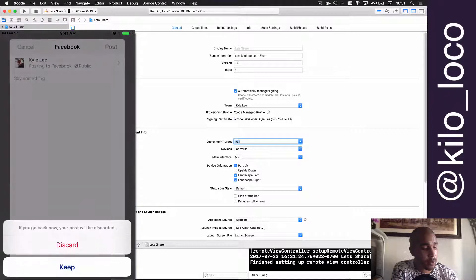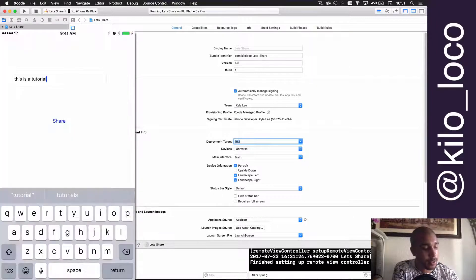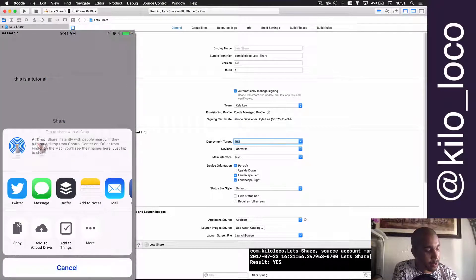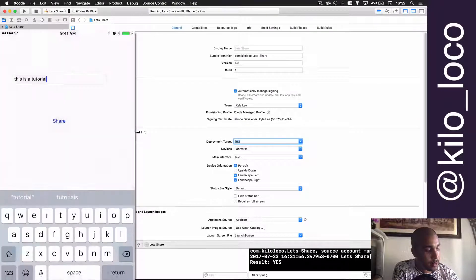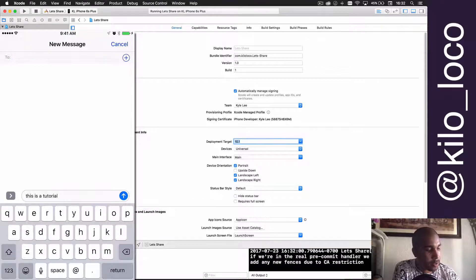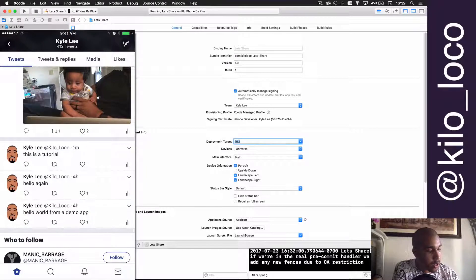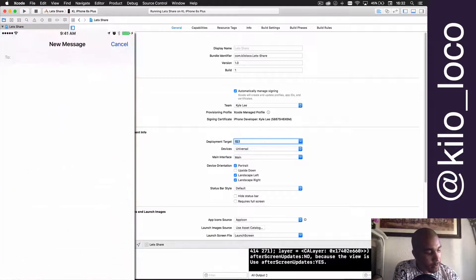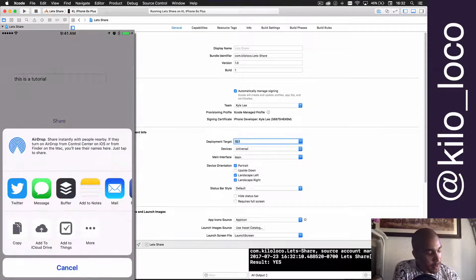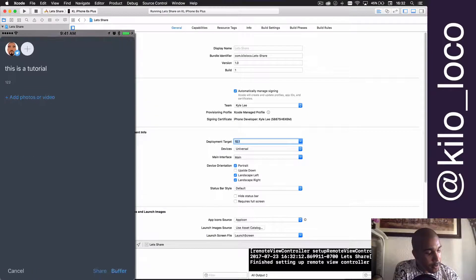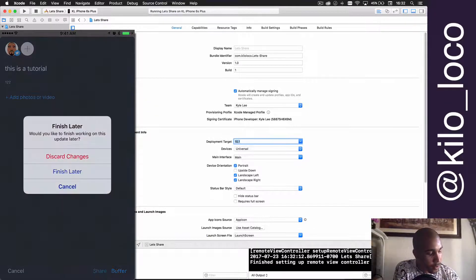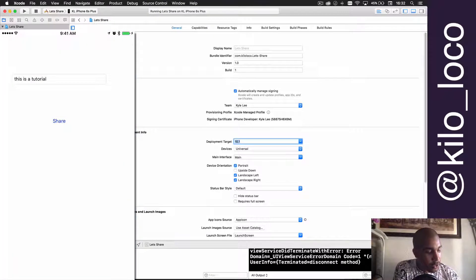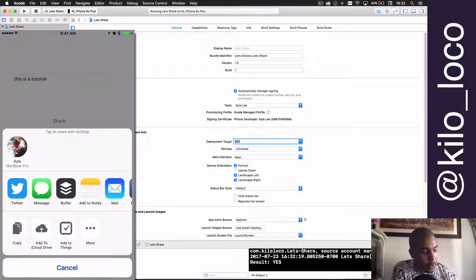You'll notice everything else will work. Like my Messages, if I wanted to send a message to somebody, auto-populates. If I wanted to do my Buffer, goes in there—see, this is a tutorial. So you can share any number of ways, guys.